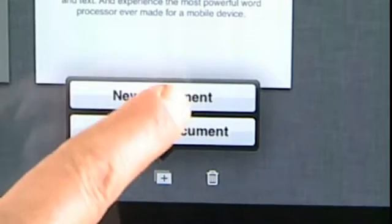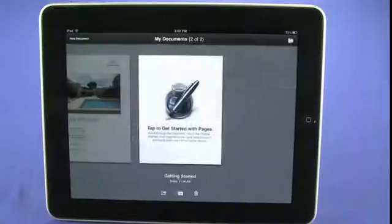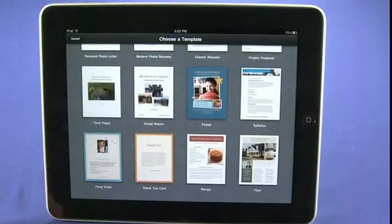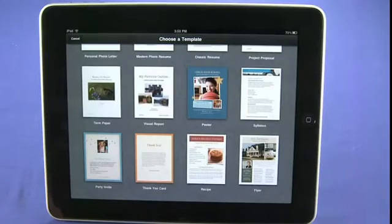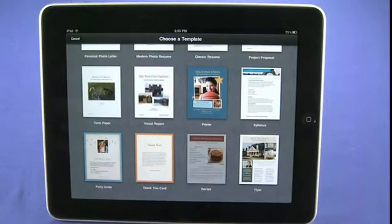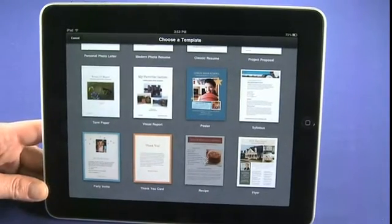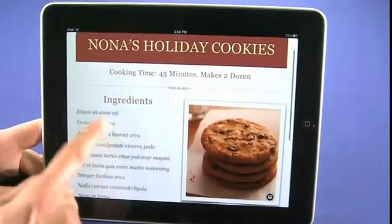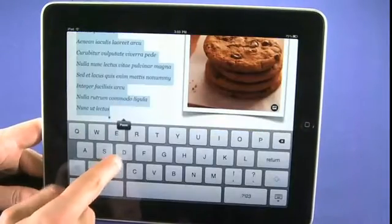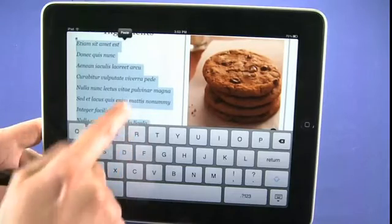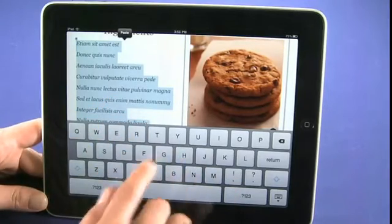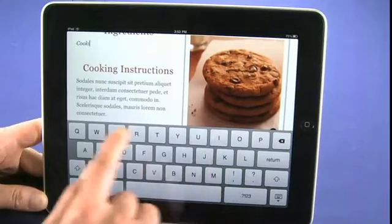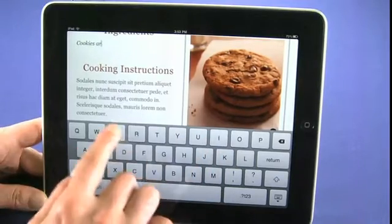We'll create a new document, and we'll be taken into an option to choose from a document template. In this case, let's say we're going to go with a recipe. We can tap on the screen to select text and start typing — we'll say it's a cookie recipe.